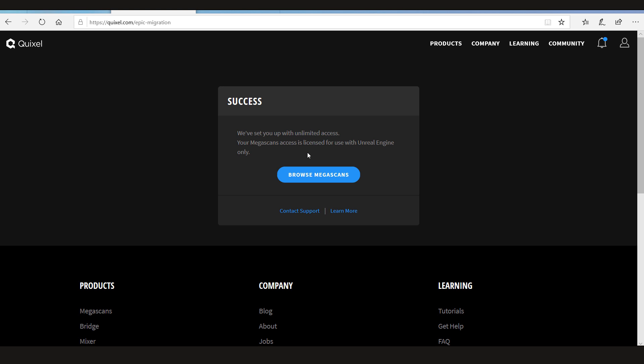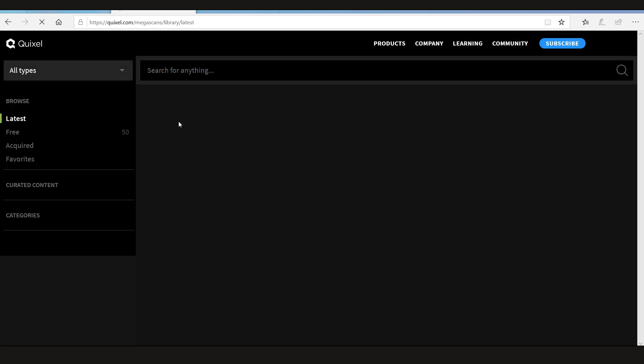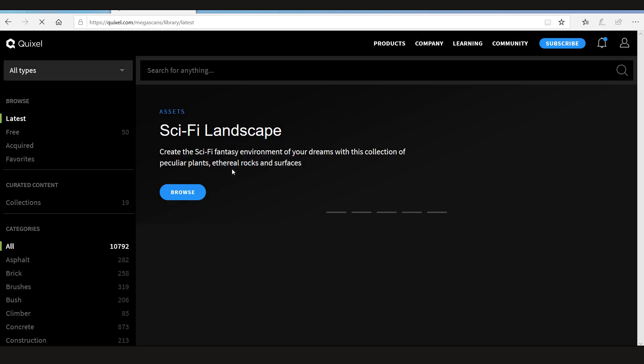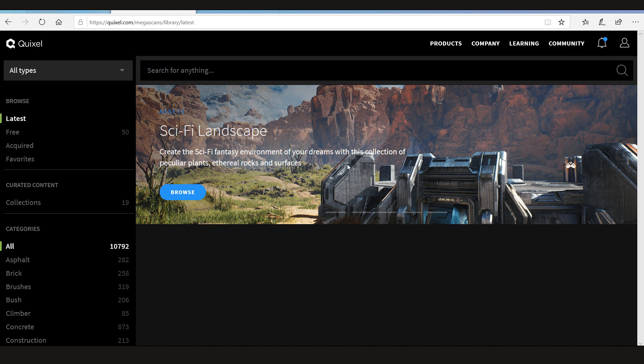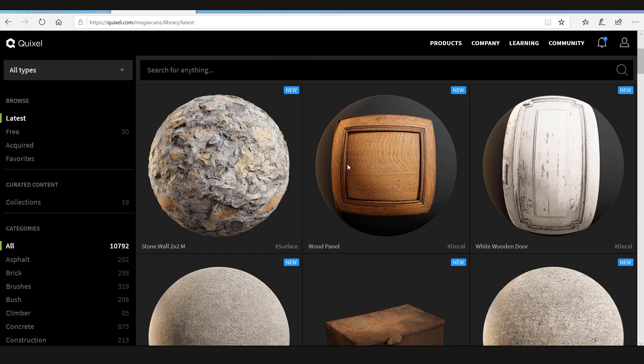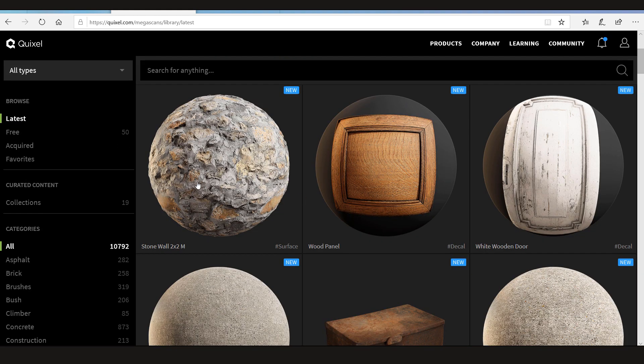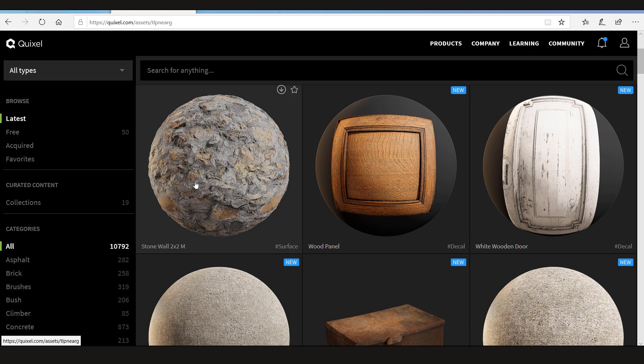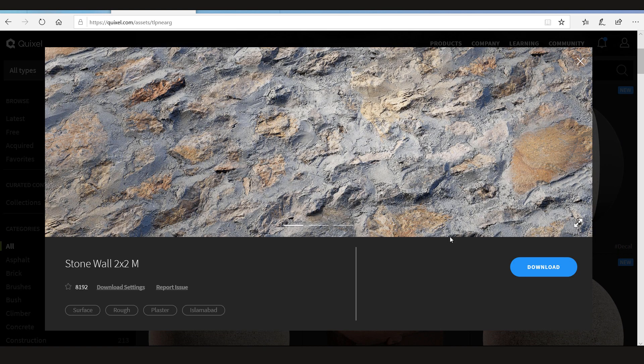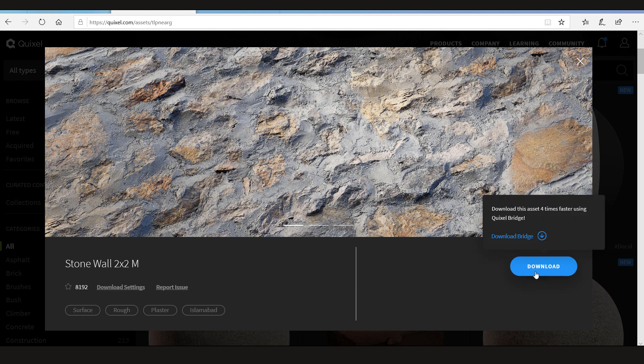Now that you have the unlimited access to the Mega Scan library, you can simply browse the Mega Scans. And let's click the same one again. That was for two points I guess. I think it was the Stonewall. Now after I click here, it's simply going to give me the option to download.